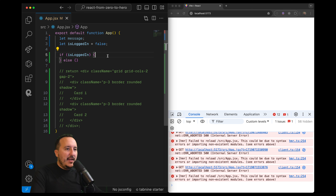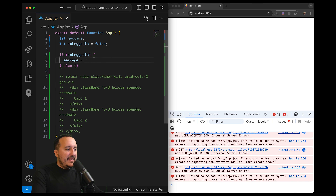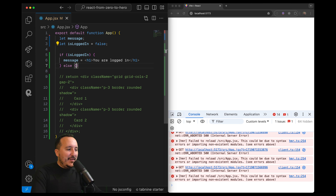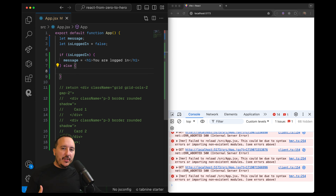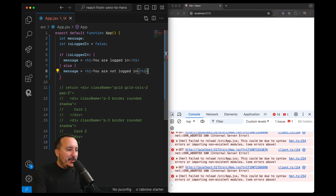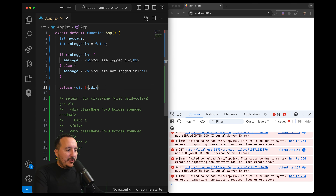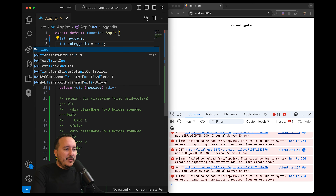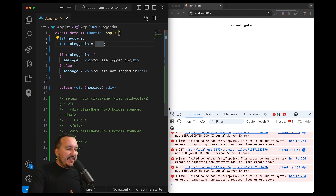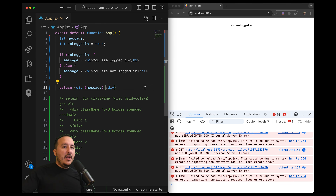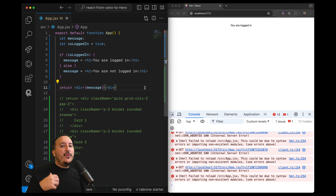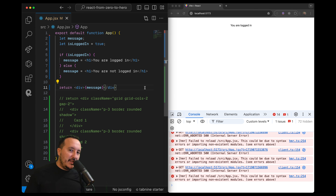What we could do is check if the current user is logged in. If you are logged in, I would like to show something — so if we are logged in we would have a message with an H1 saying 'you are logged in'. If we don't have any information, we could have another version of the message: 'you are not logged in'. Then at the end, we just return a div with the current message. We can see that I'm not logged in; if I turn it to true, suddenly I'm logged in.